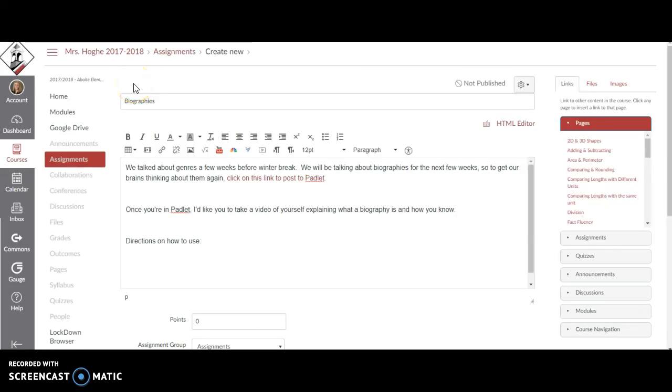Alright boys and girls, so we're going to be talking about biographies, and I would like to get your brains just thinking about biographies.